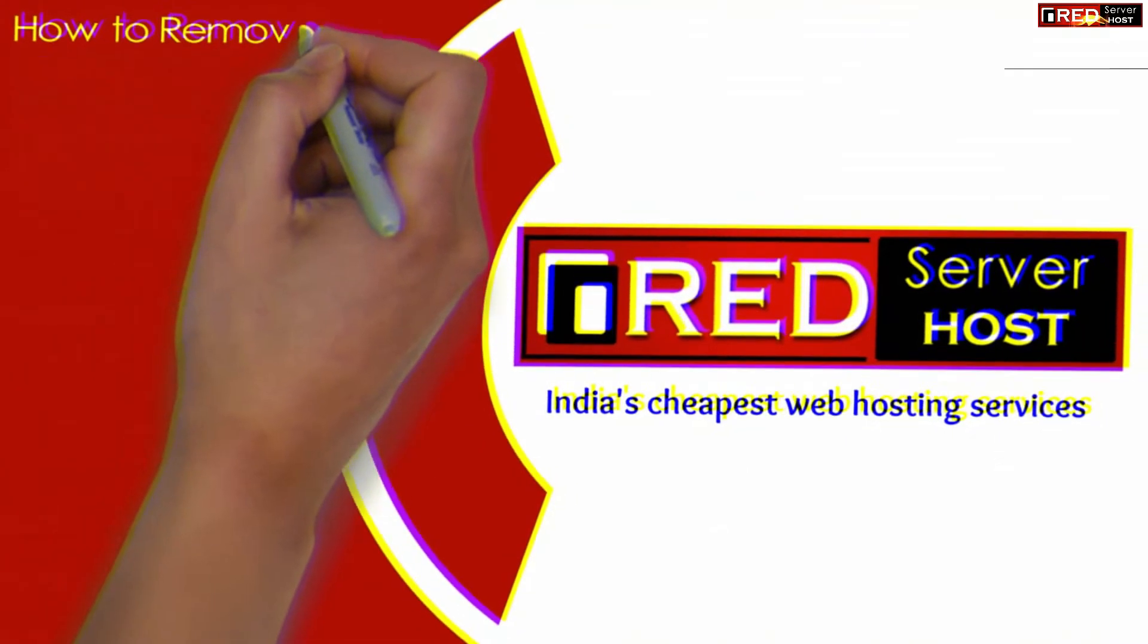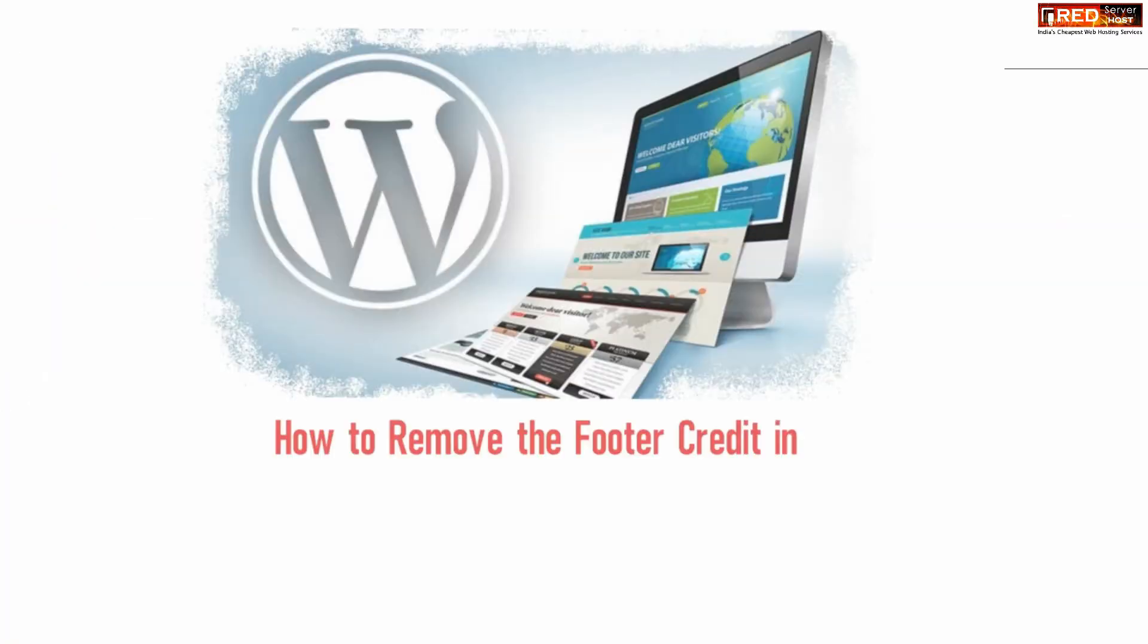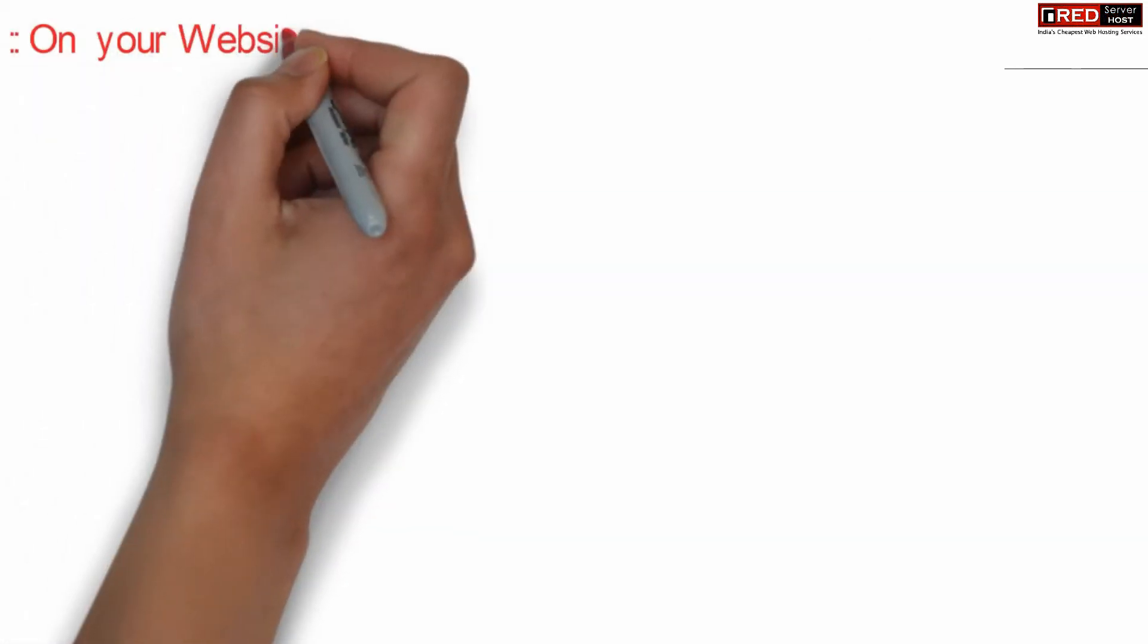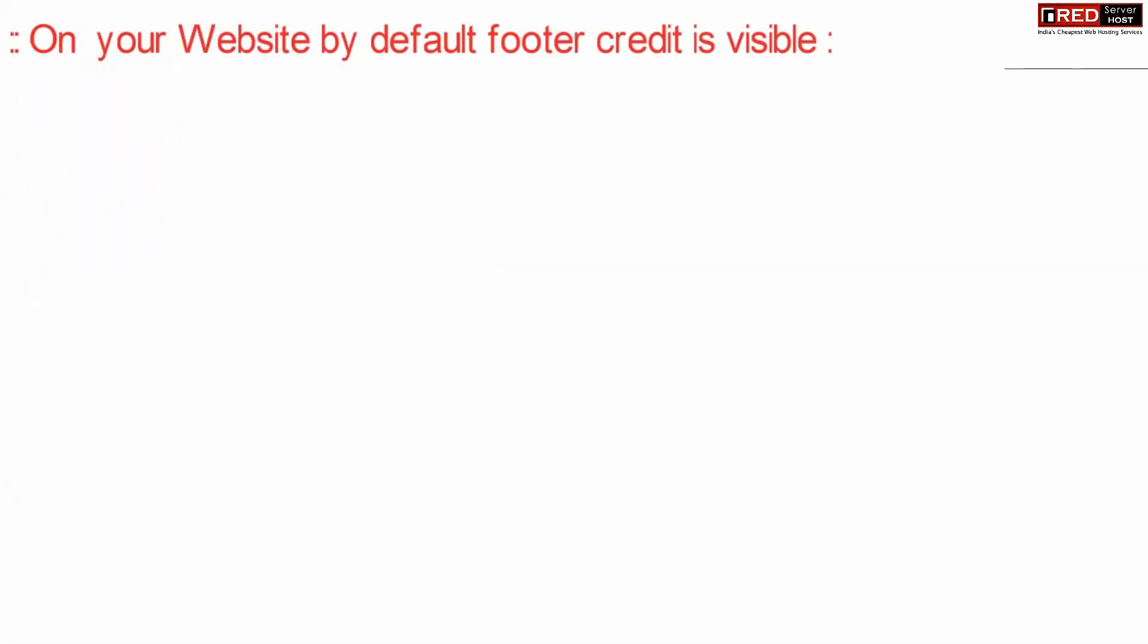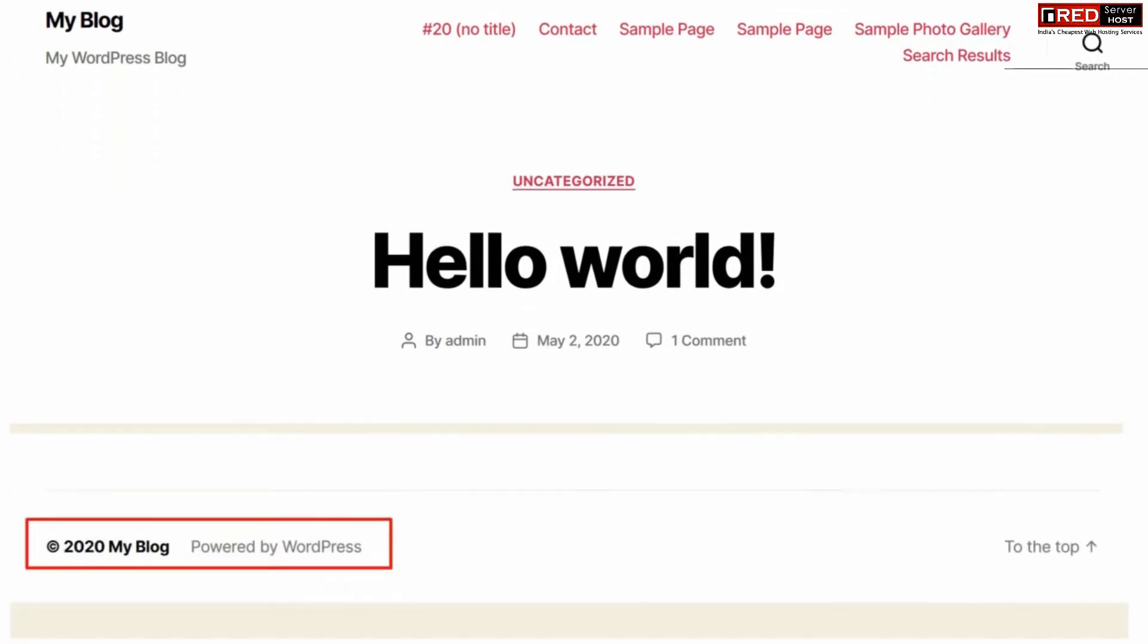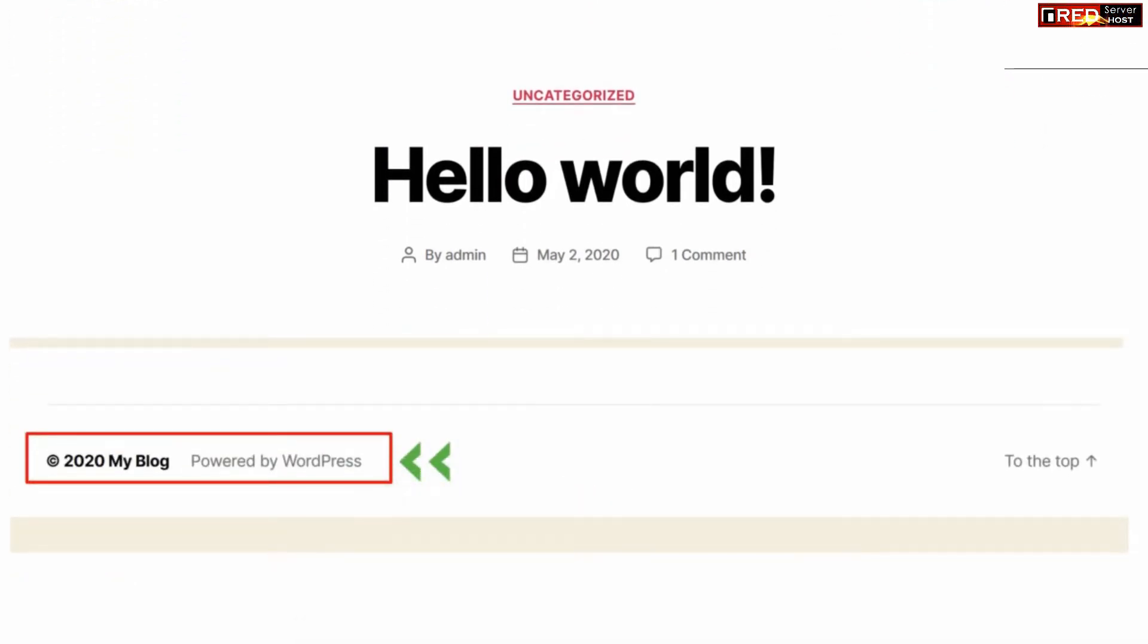Today in this video we will learn about how to remove the footer credit in WordPress themes. If you install any WordPress theme in your website and visit your website from outside, you will find that there is a footer credit note given at the bottom of the screen which looks like this one: powered by WordPress.